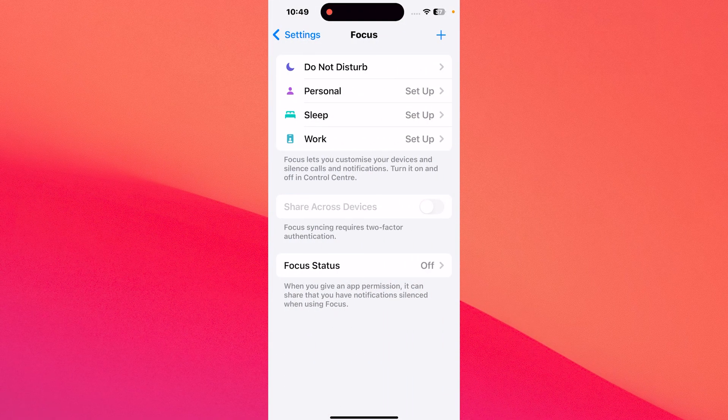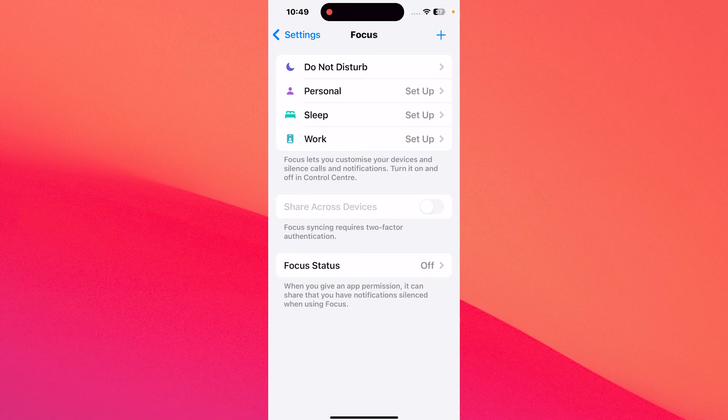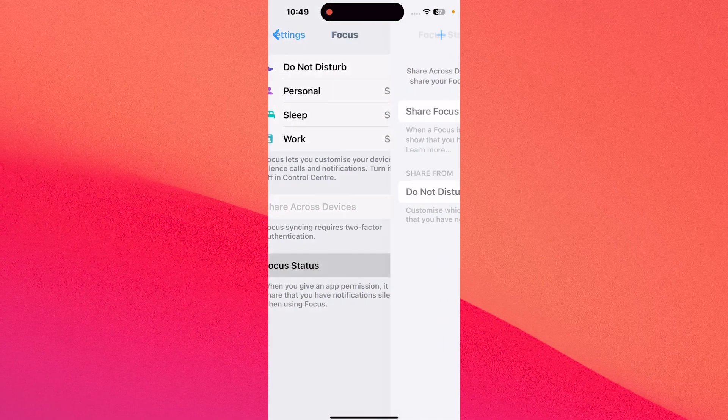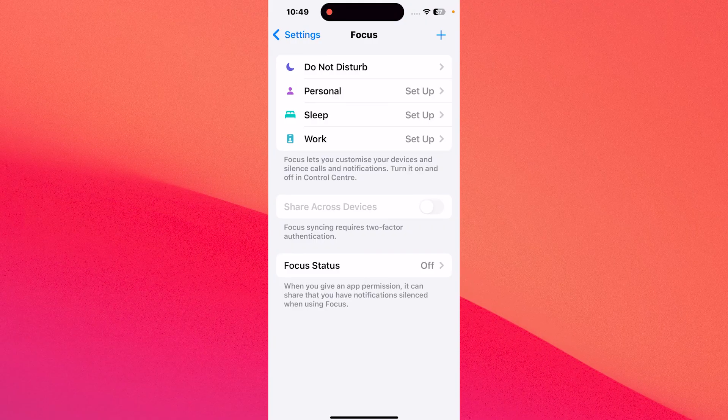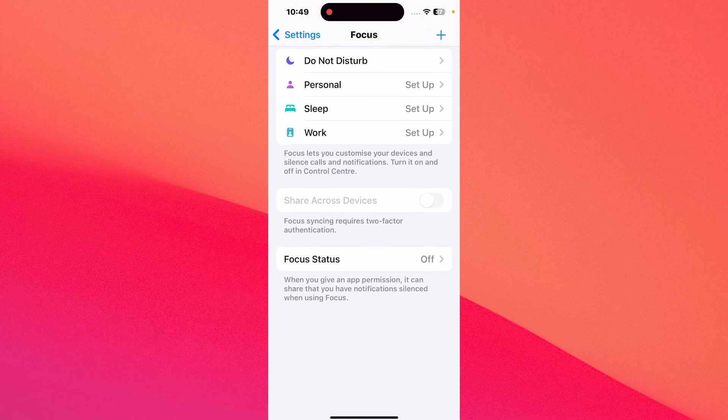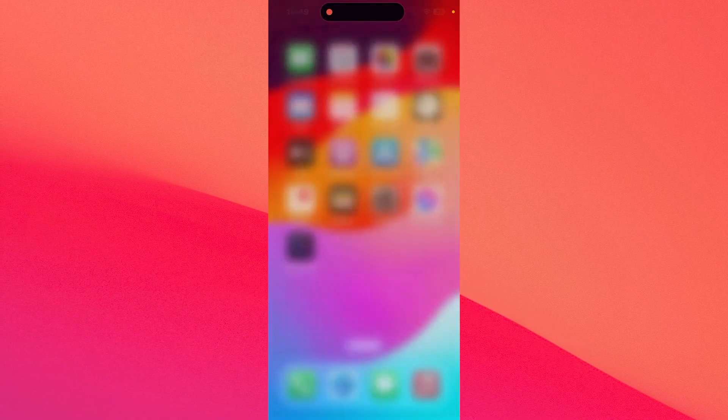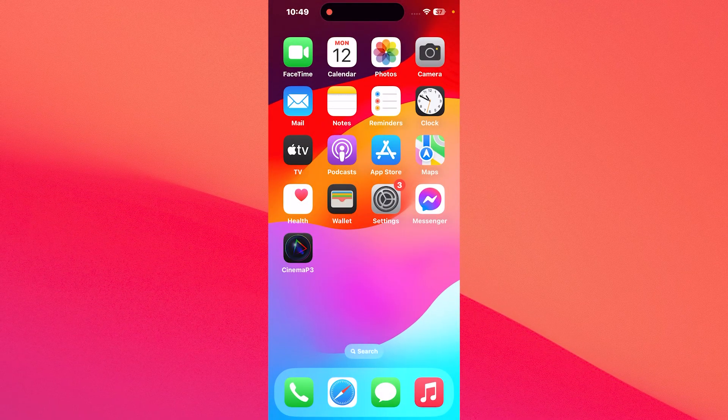And if the Focus status is set to on, make sure to set it to off. And that's pretty much it. From here on, you can check if the problem still persists.